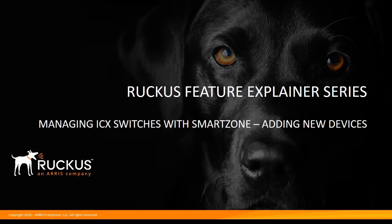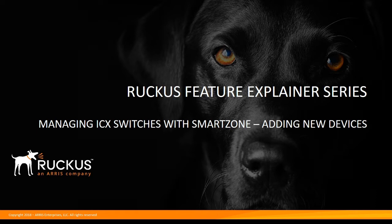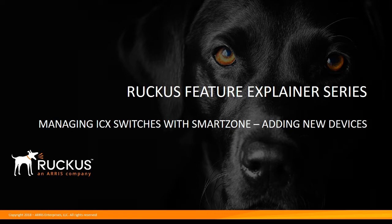Hi, welcome to the Ruckus Feature Explainer series. I'm Terry Henry. In the latest version of SmartZone 5.0, we now have the ability to manage Ruckus ICX switches or routers.